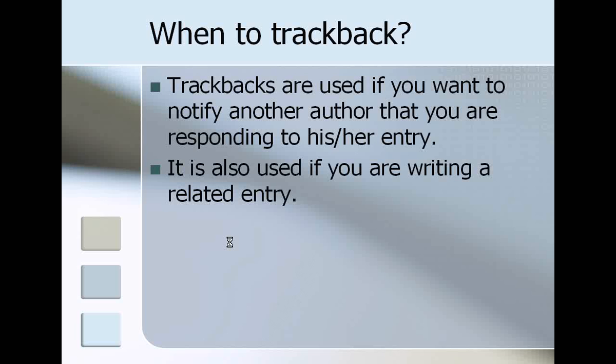What then is a trackback? Trackbacks are used if you want to notify another author that you're responding to his or her entry. It's also used if you want to notify that you are actually writing an entry that's related to that topic.